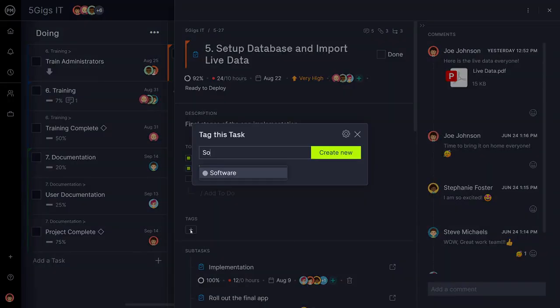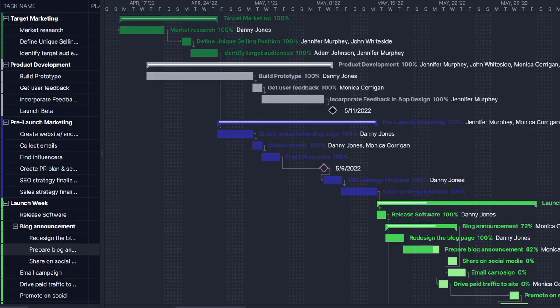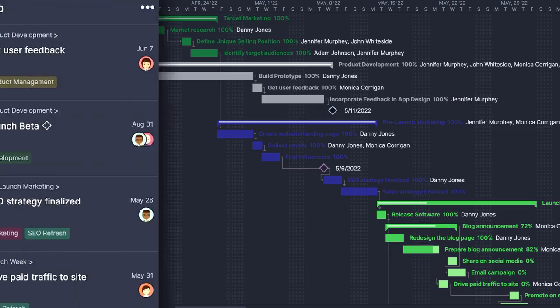They're easy to use, highly customizable, and synced together in real time with the rest of the project views. Here's how they work.